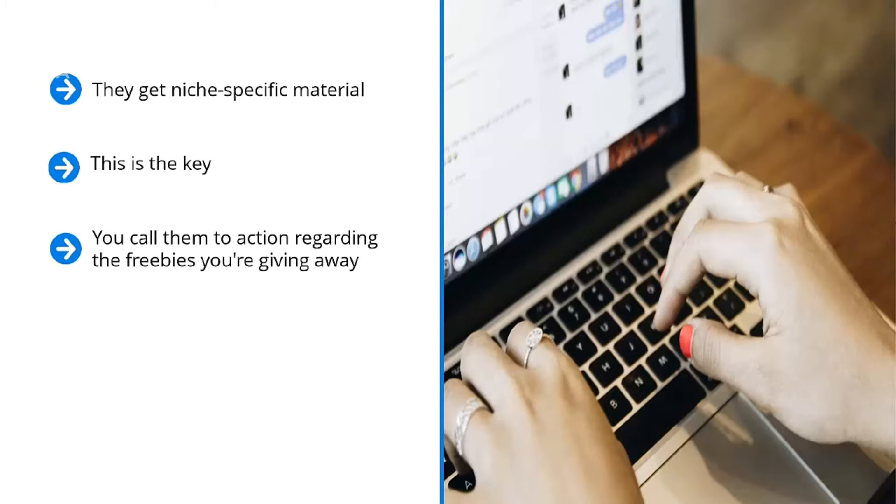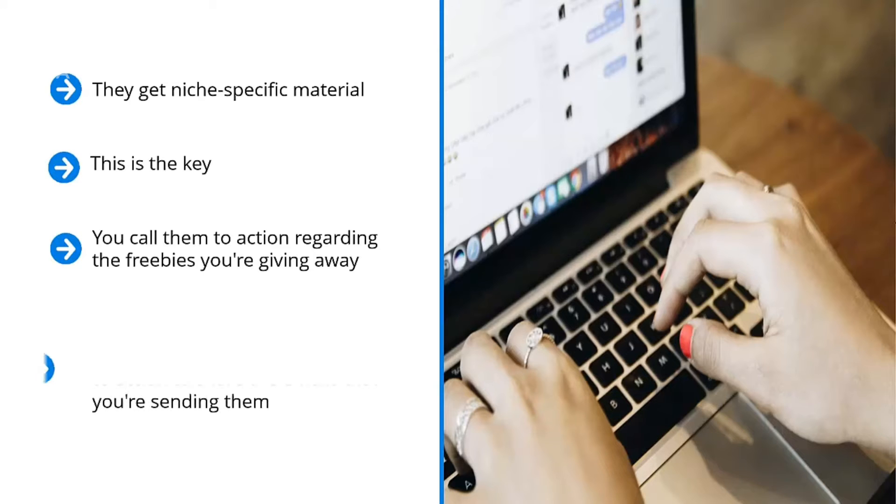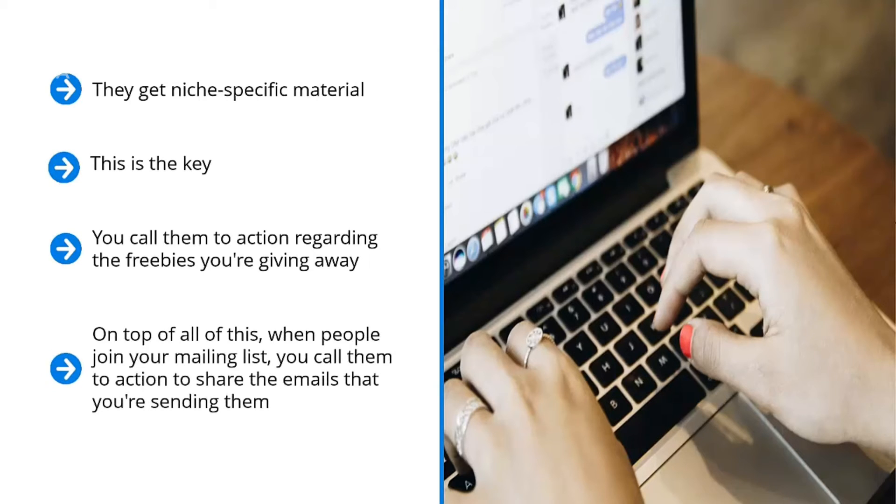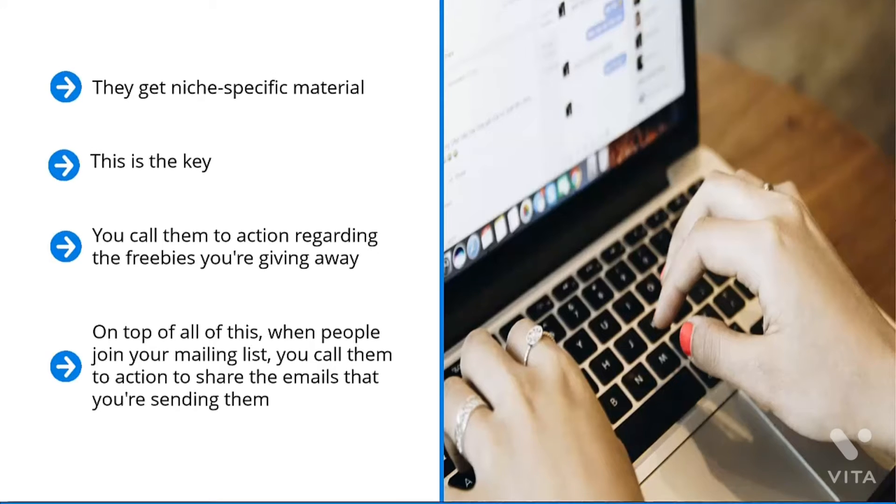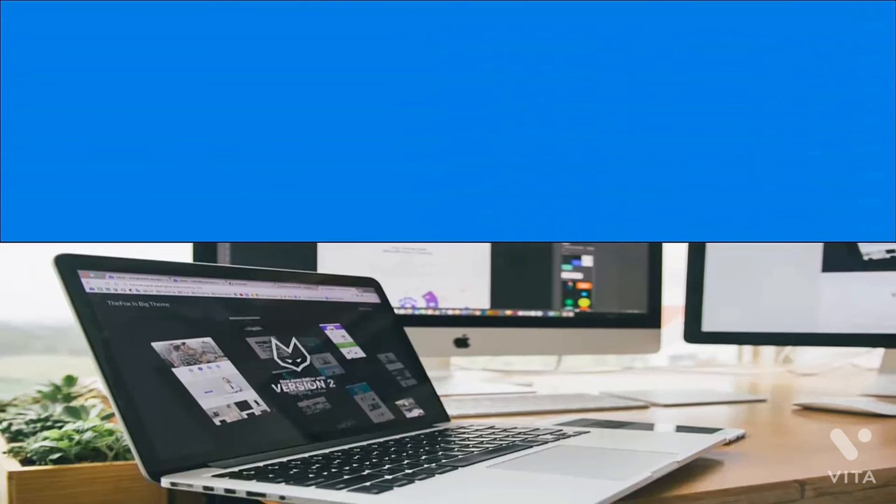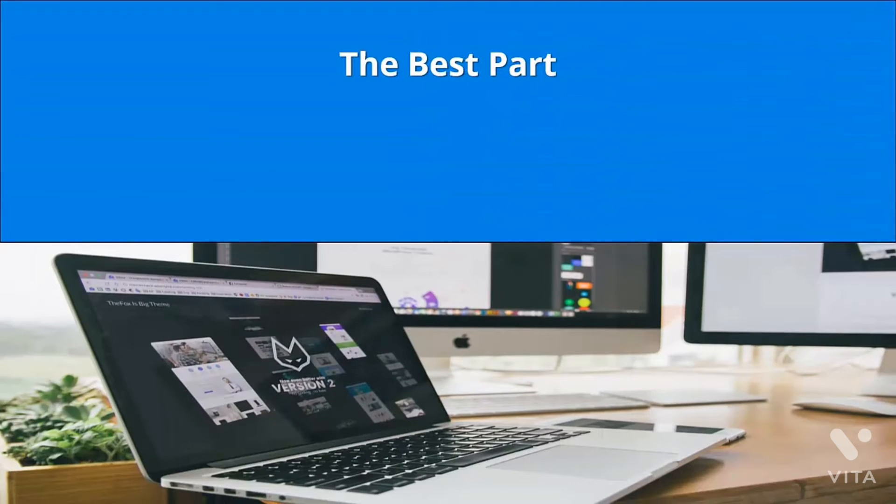You call them to action regarding the freebies you're giving away. Maybe you're giving away software, a booklet, discount codes, or even a full-blown book. It doesn't matter. You are ethically bribing them to enter their email addresses so they can download the incentive. That's how you build up your mailing list. On top of all this, when people join your mailing list, you call them to action to share the emails that you're sending them. Maybe you should ask them to forward that email to their friends. Maybe you would want them to copy and paste the material and post it on their Facebook wall.